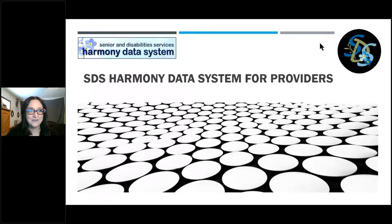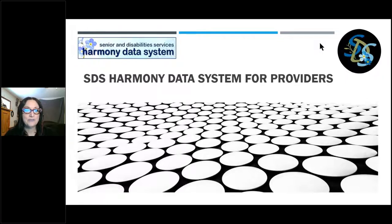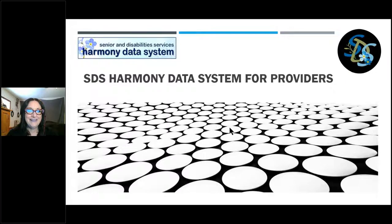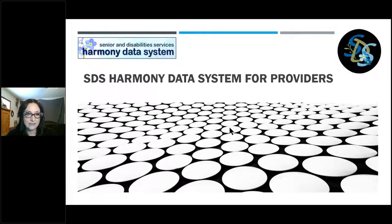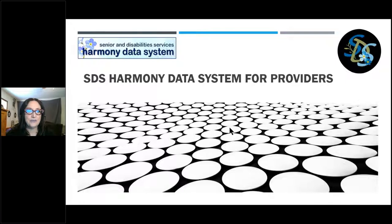Hi everybody, this is Kara Thrasher-Livingston with Senior and Disability Services. You're in the right place for our webinar about the Harmony data system and information for our providers doing habilitation services. I wanted to welcome you to our broadcast and let you know we have our training team members here: Sina Fisher and Delight Melz. Thank you to you two for joining us today.